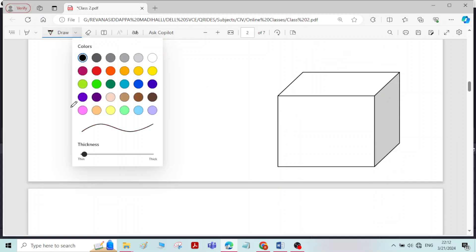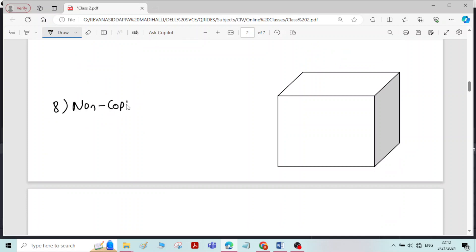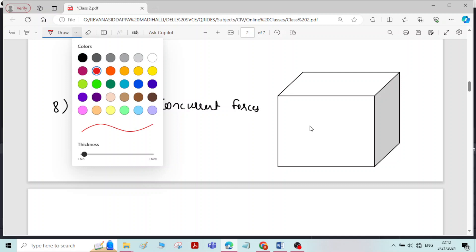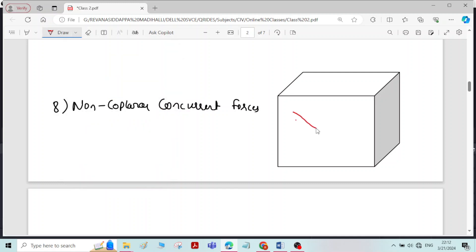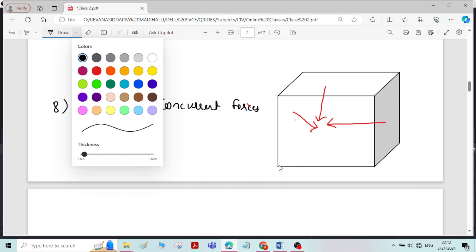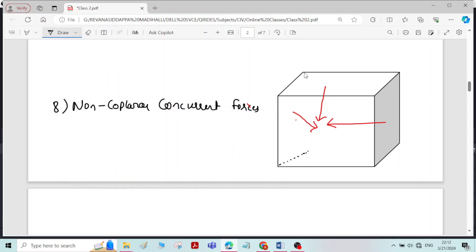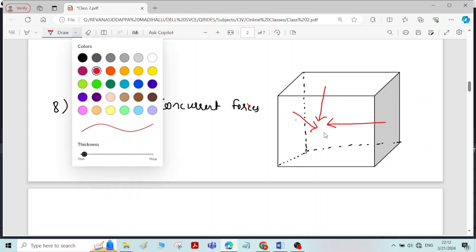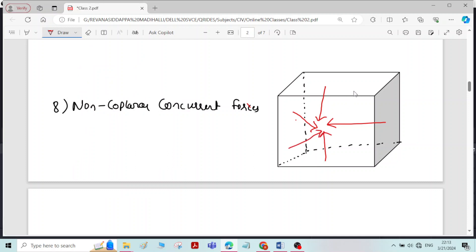The next type is non-coplanar concurrent forces. Non-coplanar means the forces will be lying in different planes, but the line of action will pass through a single point. So all forces lying in different planes with their line of action passing through a single point is called non-coplanar concurrent forces.